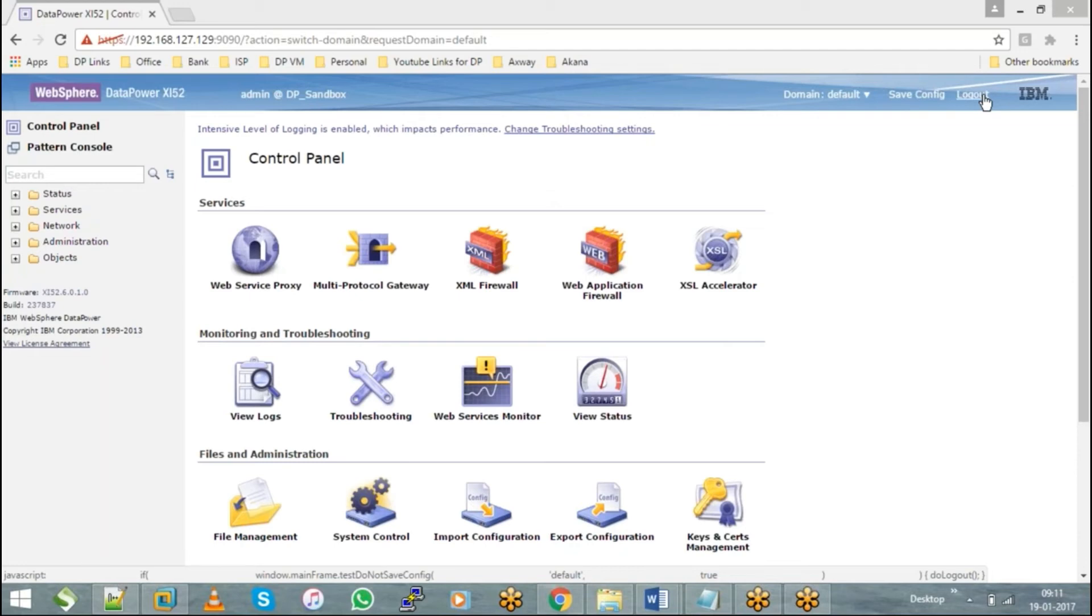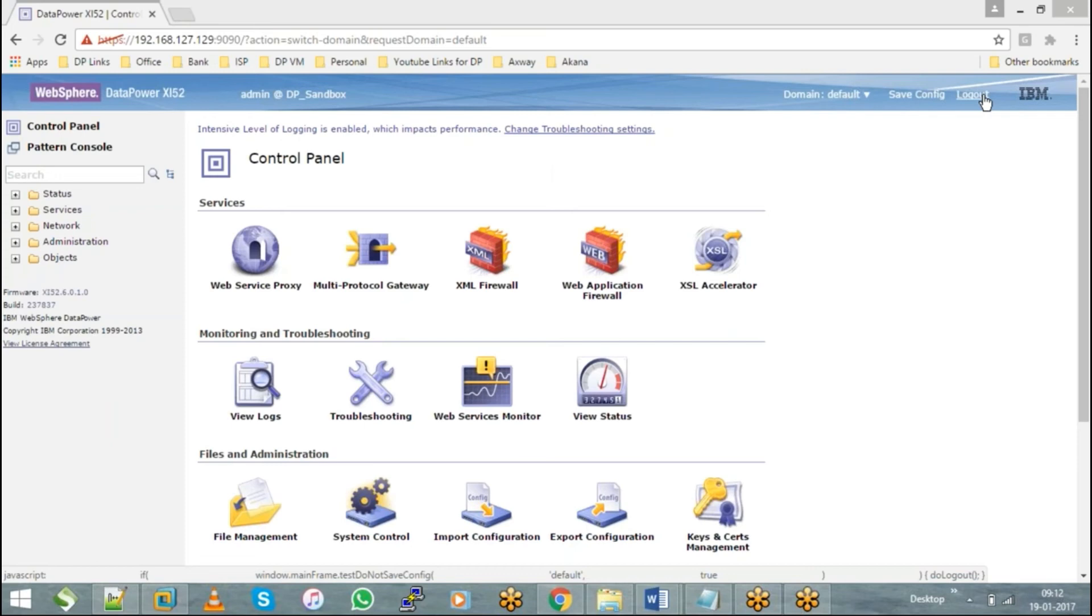Your control panel has been divided into three sections: one is services, monitoring and troubleshooting, files and administration. Now as I said, we have a default domain.